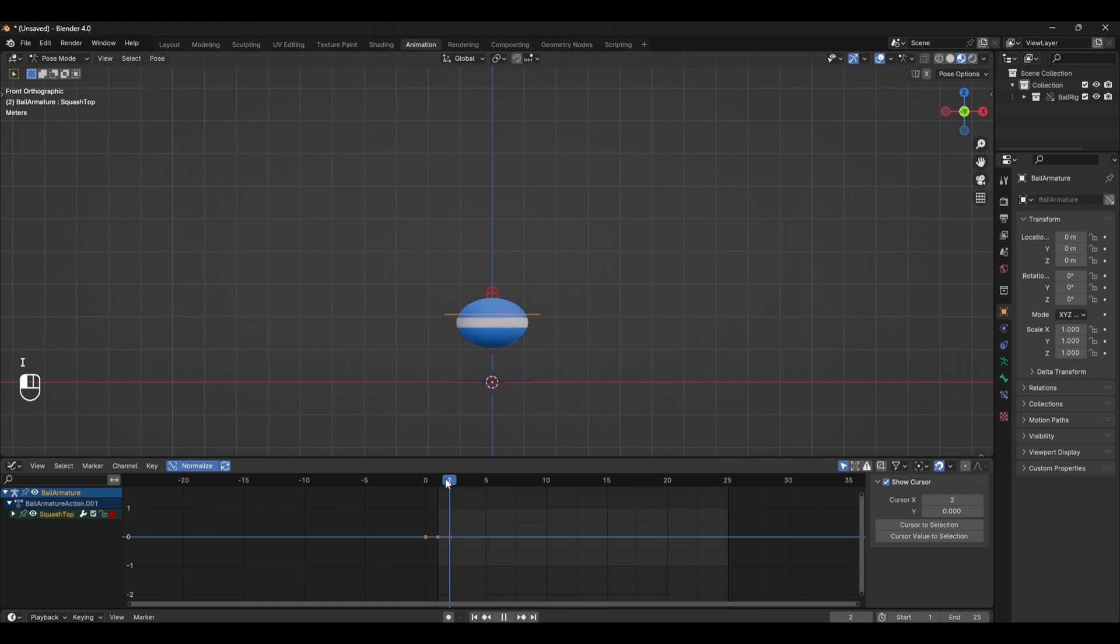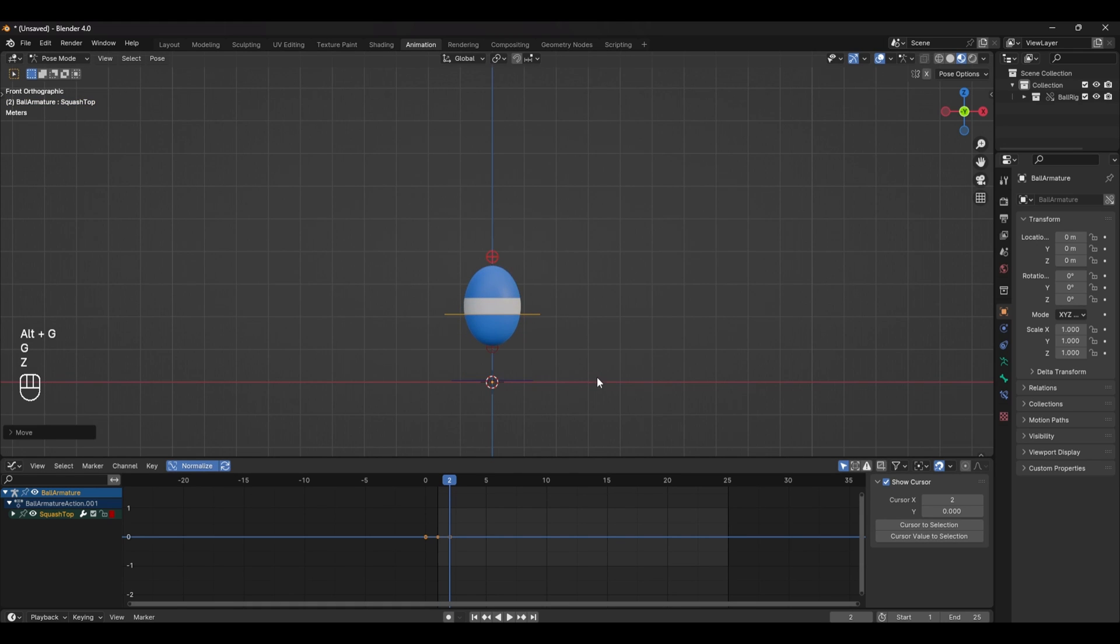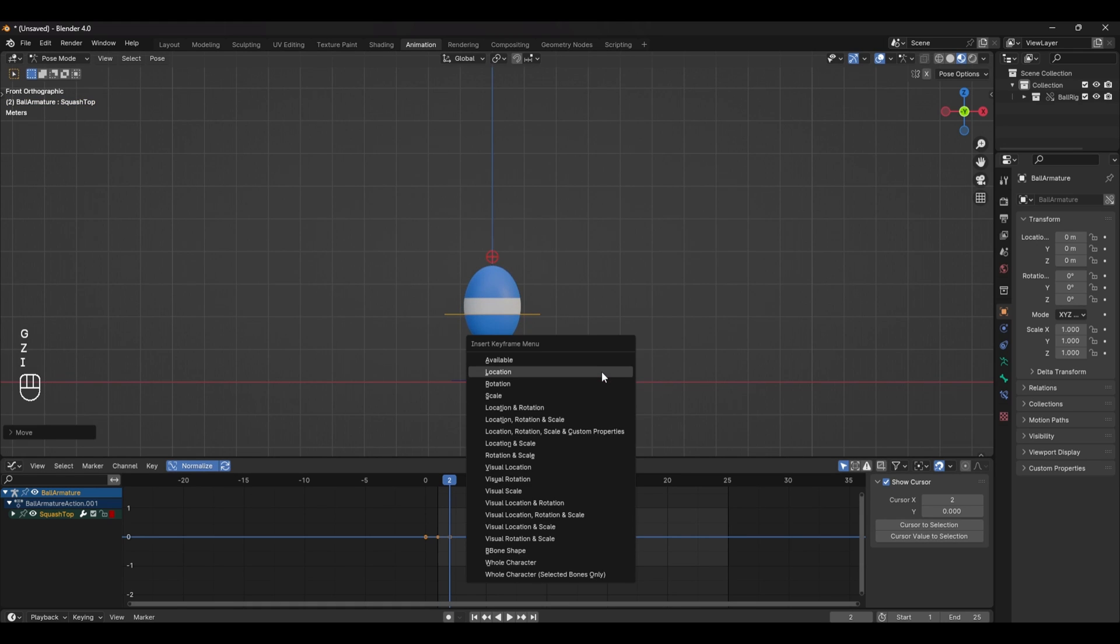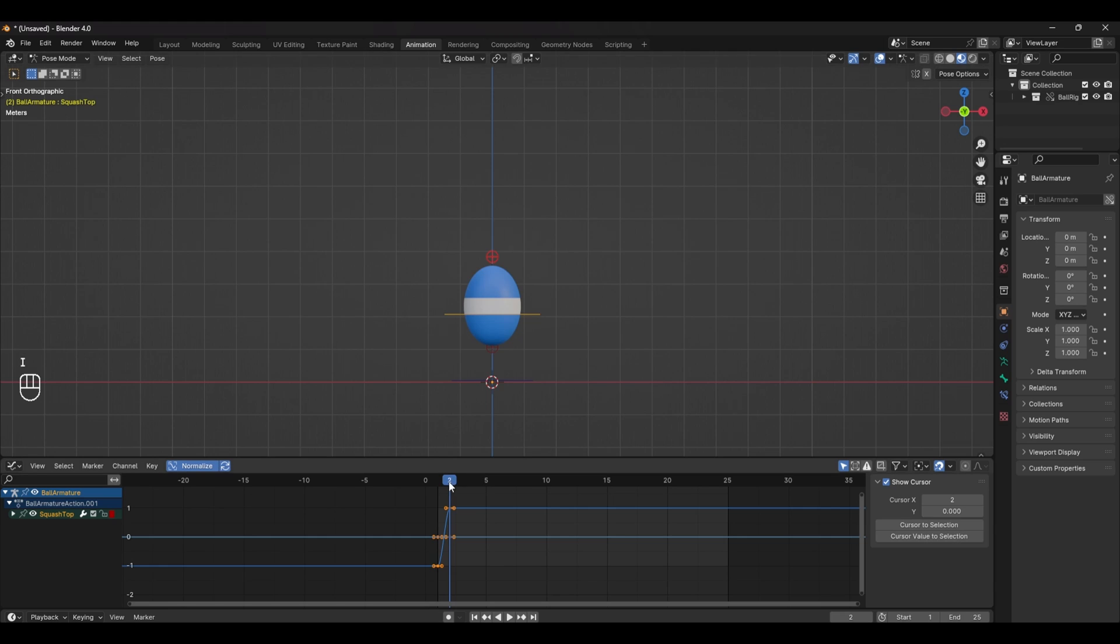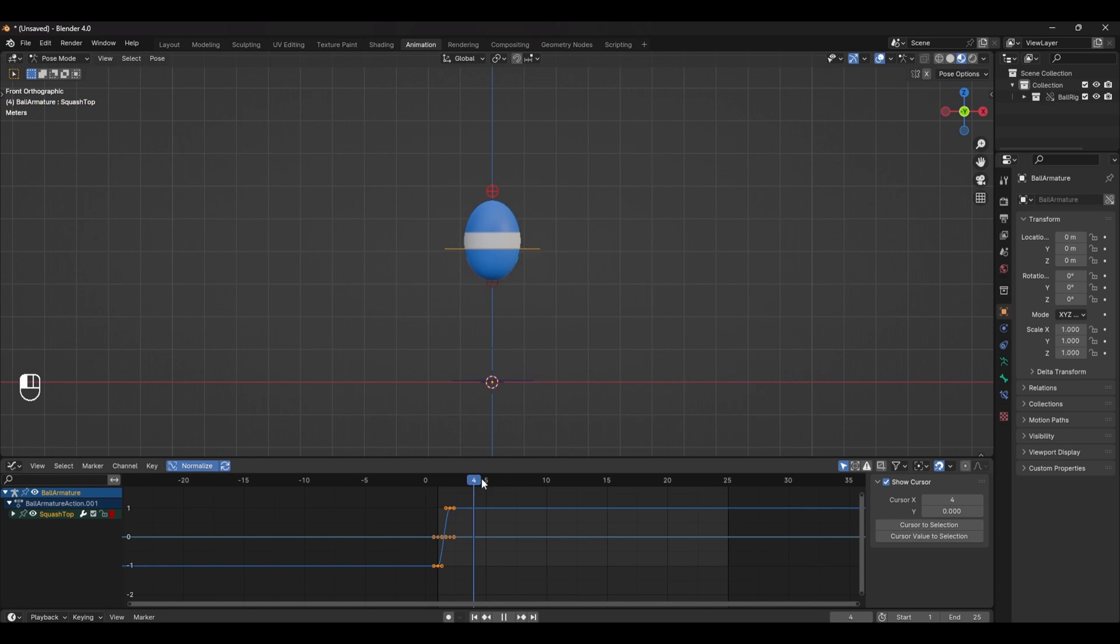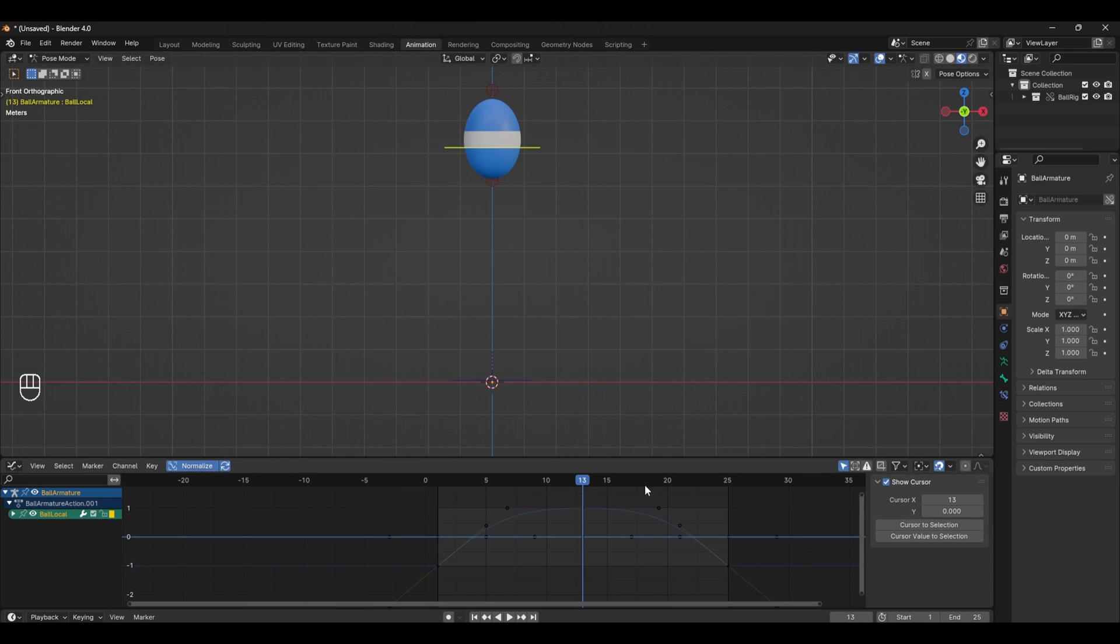With the squash made we can now move a few frames forward and add a stretch. Depending on the timing these actions will happen fairly quickly after each other and just like with the squash you want to match the stretch to the speed that the ball is going. With the squash and stretch done we can now move to the middle keyframe and set the ball's rest pose.